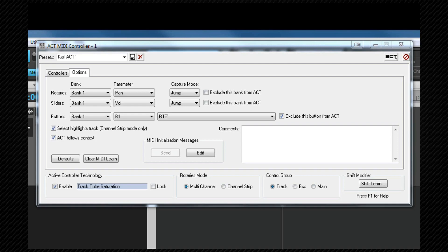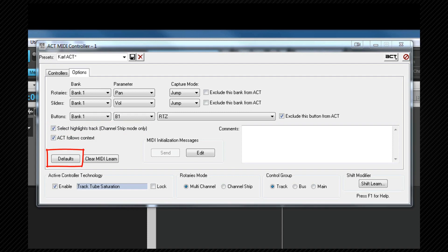Other options here are select highlight track which means that clicking on a track in Sonar will change the ACT module's focus to that track when in channel strip mode. The default button will return all the options on this page to their default assignments and settings. Clear MIDI learn will delete all of the MIDI learn cell assignments that we set up earlier.